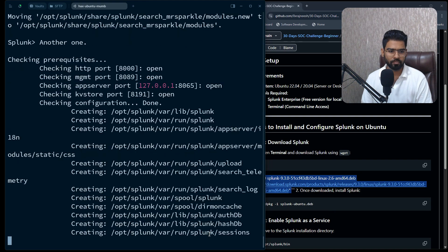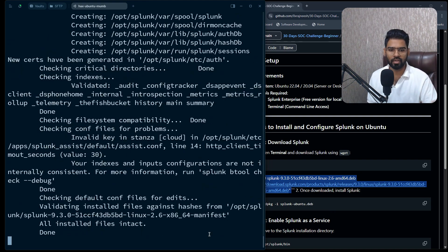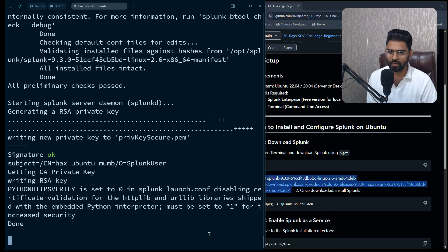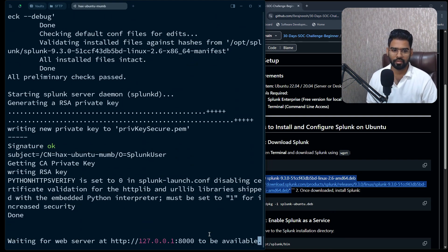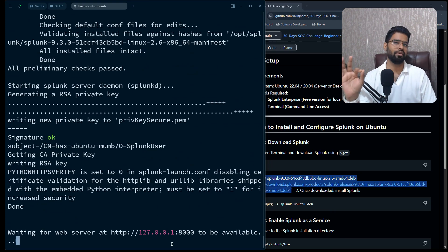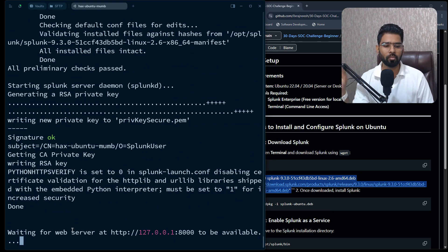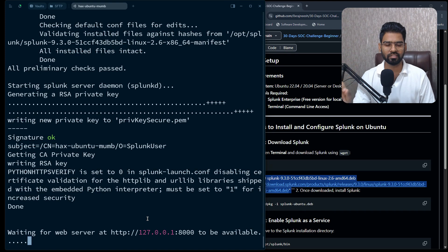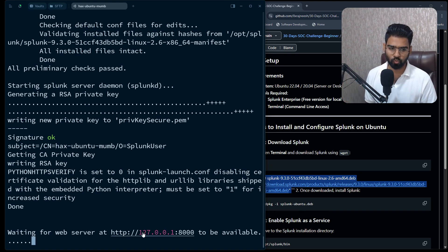Perfect. It's done. You can see Splunk has been started. It's wonderful.